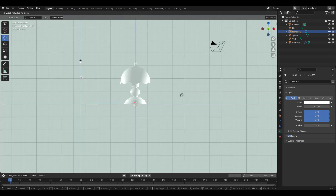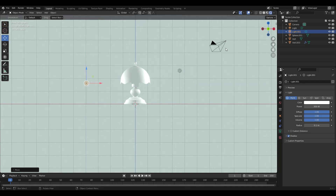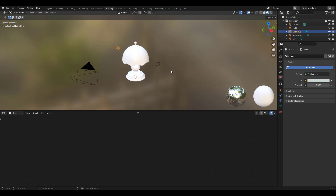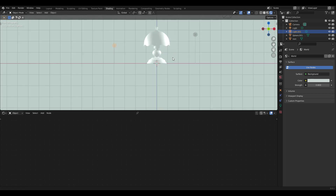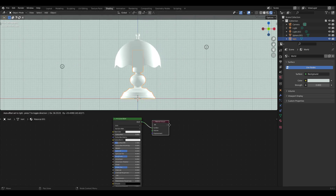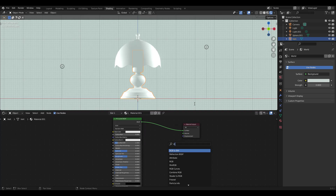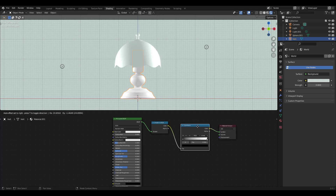I'm adjusting the lights again. Add a material by clicking New. We just need two nodes to make a toon shader: a Shader to RGB node and a ColorRamp node. Change the Color Stop Interpolation Type to Constant.